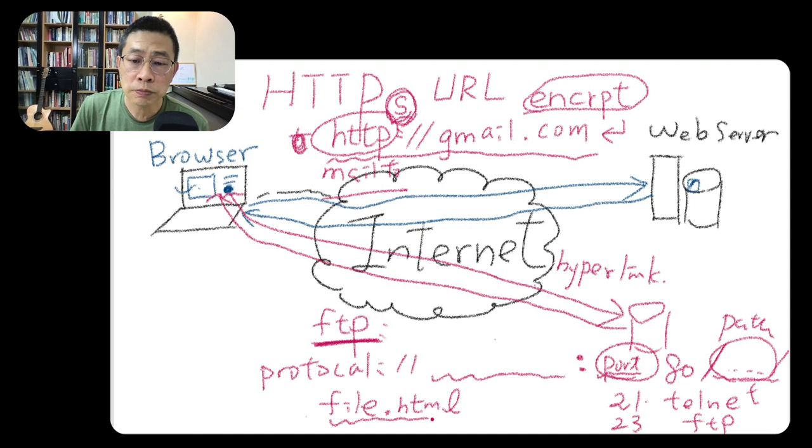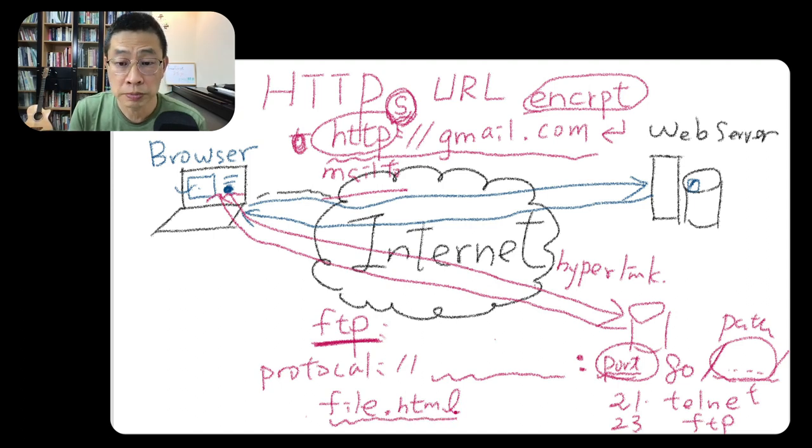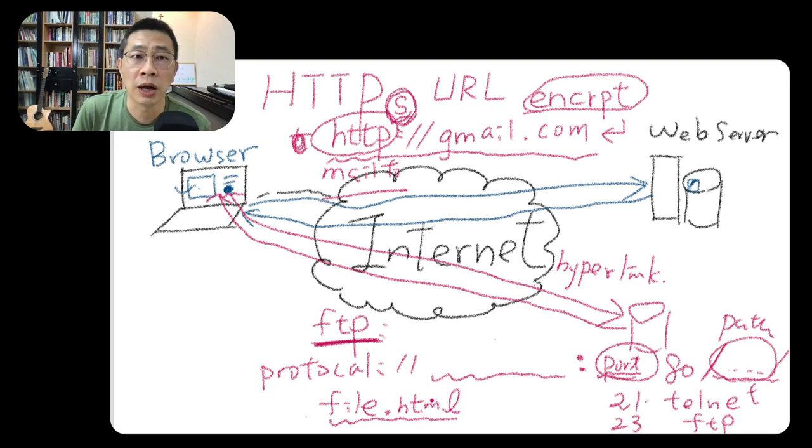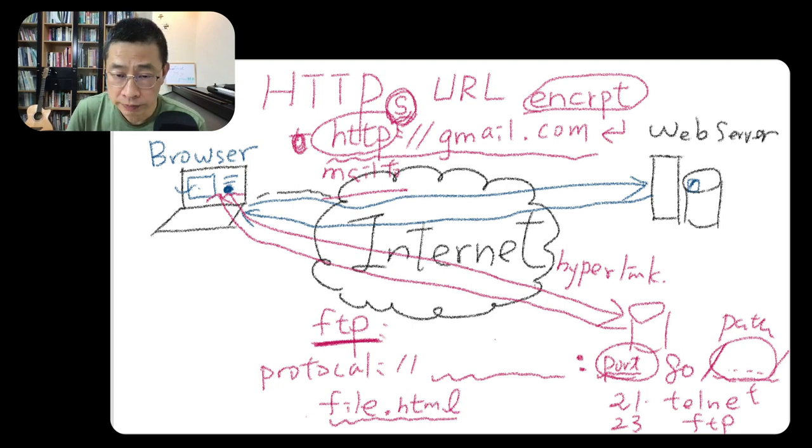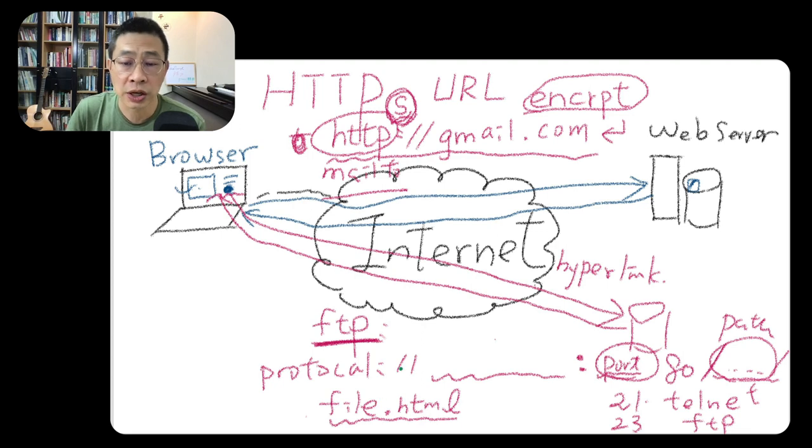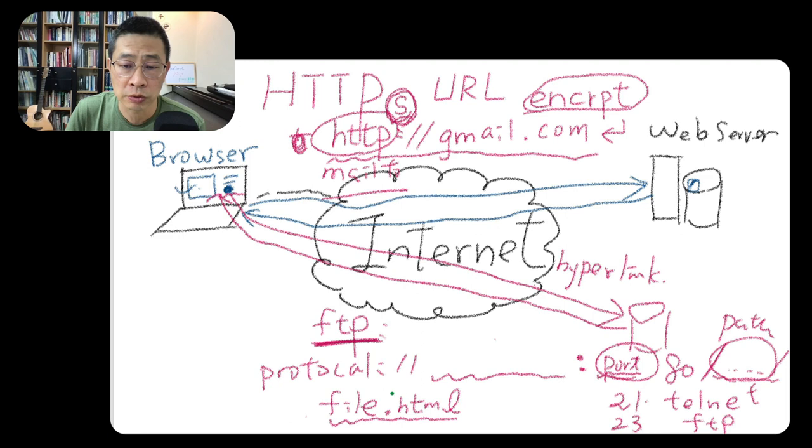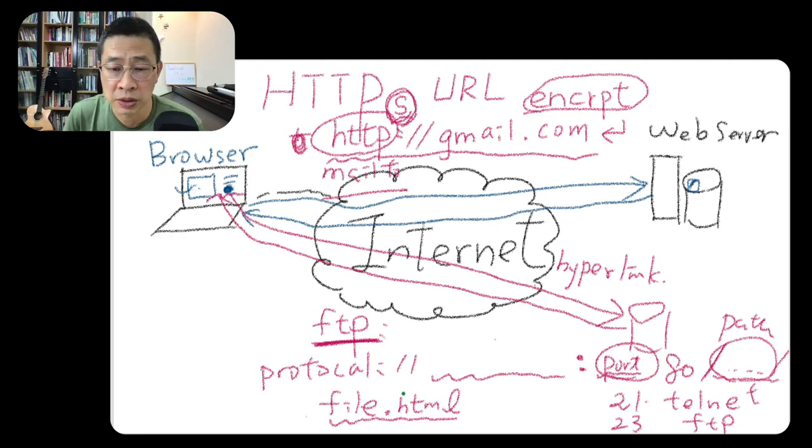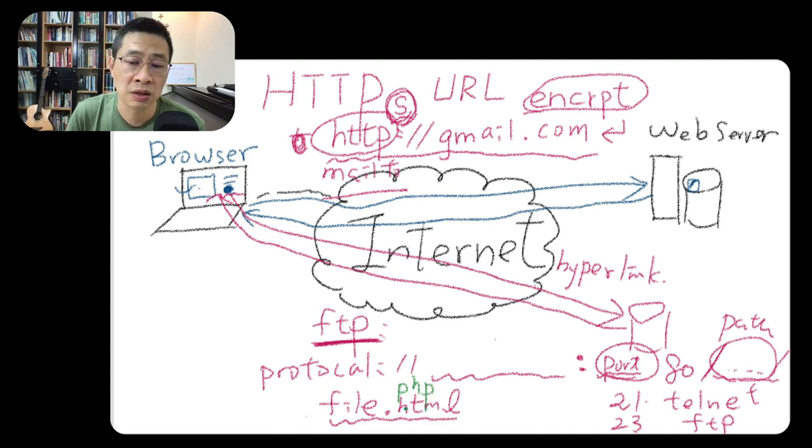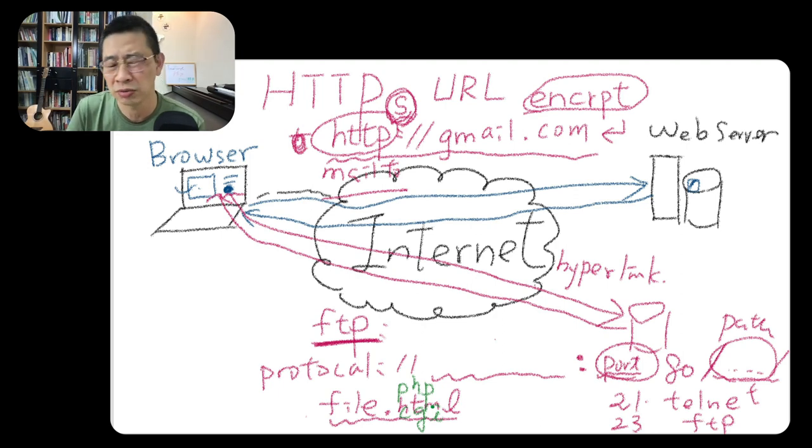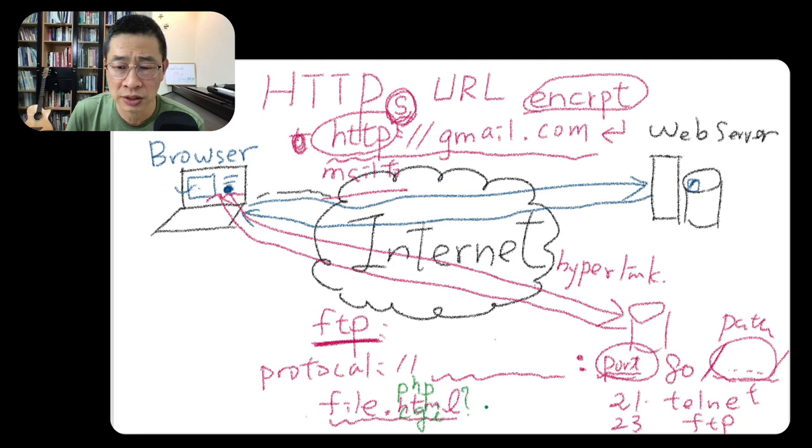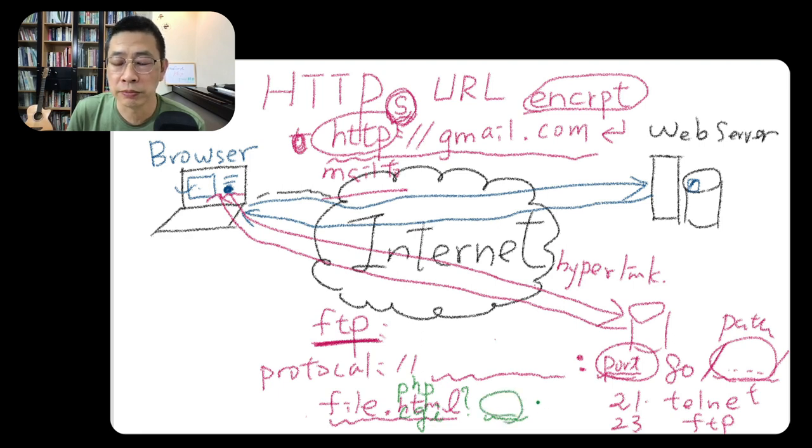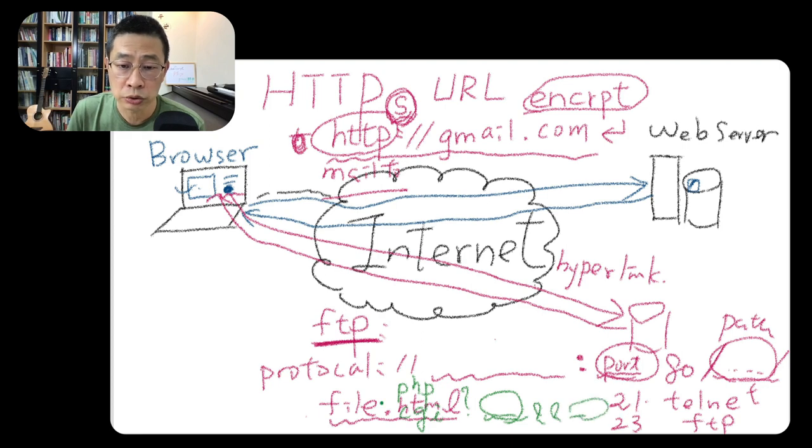But it could be not a file—it could be a program too. For example, for people who can write programs, we can run the program. We call it the server-side program. It could be in a lot of different languages—could be JavaScript, could be PHP, could be CGI. They used to call it CGI server-side program: Common Gateway Interface. And you can actually send some parameters, different parameters as input to this program.